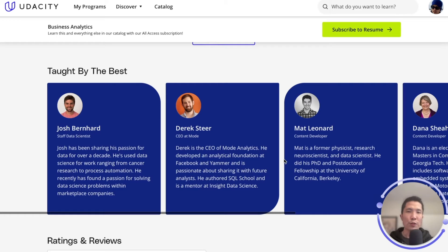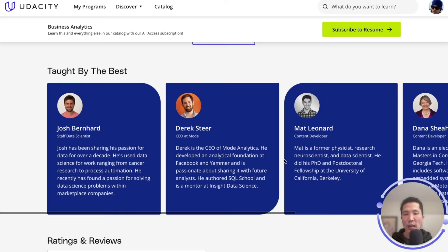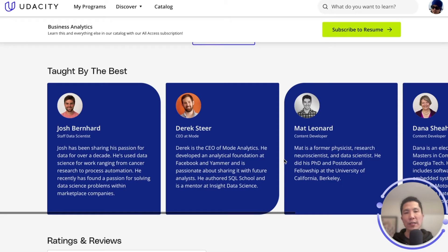Udacity's proven approach for building job-ready digital skills includes hands-on projects, knowledge resources, interactive workspaces, quizzes, custom study plans, and progress trackers. The personal touch by experienced project reviewers offers tailored feedback and support at every step of the way for accelerated learning. And personalized career services empower individuals for job readiness.